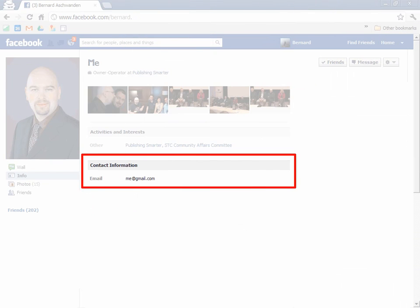Once the changes are saved, if somebody goes to look at the page, they can now contact me the way that I want, which is me at gmail.com. Hope this video is helpful to you.